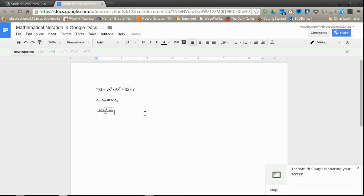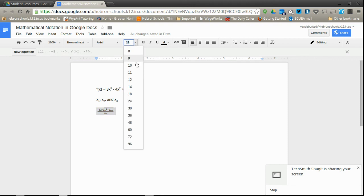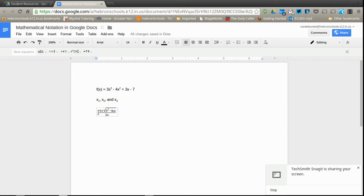and so I can get the quadratic formula in here using the native equation editor in Google Docs. I can also change the font by highlighting the formula and increasing it to make it bigger. The equation editor does tend to make things a little bit small, so you may want to increase the font there just to make it easier to see.